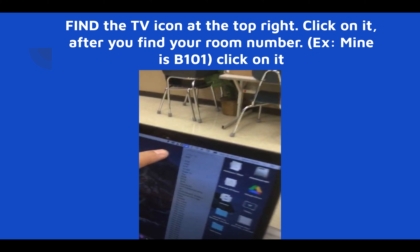For example, my room number is B101, so B101 will show up in the list. Note that some rooms in our building have had names changed because teachers renamed them, and some of those teachers are no longer here. If you find yourself in this situation, ask Karina or someone to tell you the teacher's name for your room. Basically, your room number is like a channel designated for you to mirror your laptop in your room.